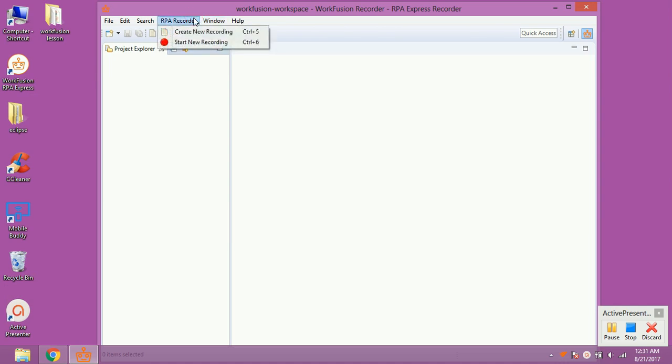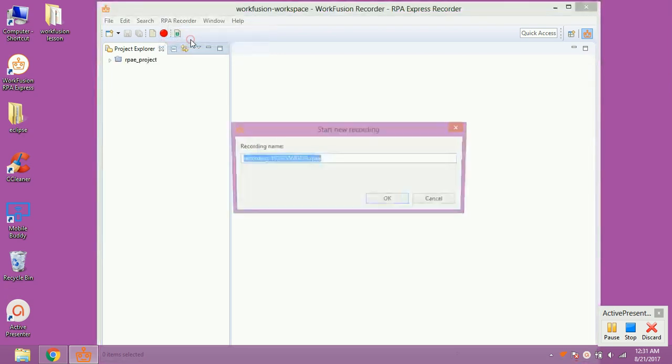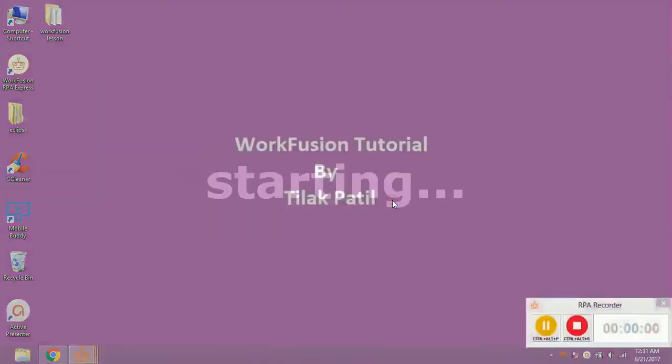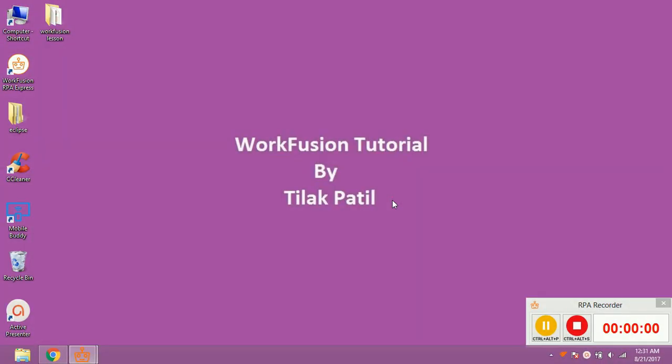To start recording, click on RPA recorder from Toolbar and click on Start New Recorder. A pop-up will ask for name to be given to Recording, click on OK. Now the RPA will record operations like mouse clicks and keystrokes that you perform on desktop.